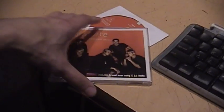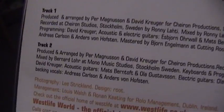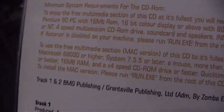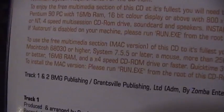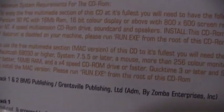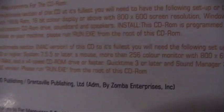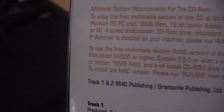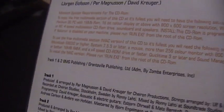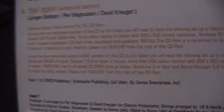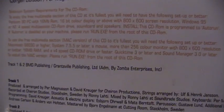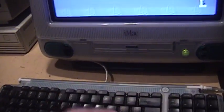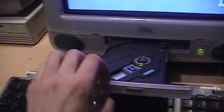Now I grabbed this Westlife CD here because if you look here it has a CD-ROM portion. Where is it? Free Multimedia Section Mac version. Requires a Macintosh 68030 with system 7.5.5 and 800x600 resolution. So I switched it back to 800x600. Let's pop it in and see if it works.